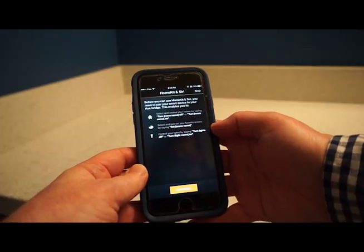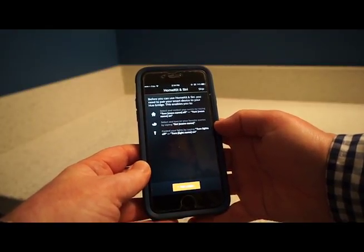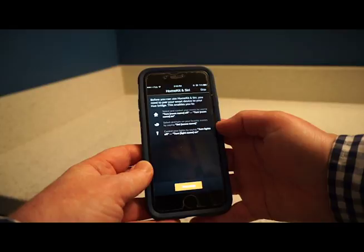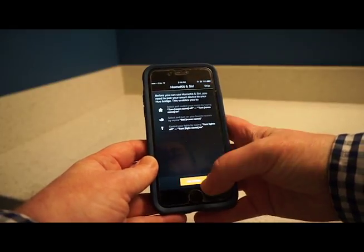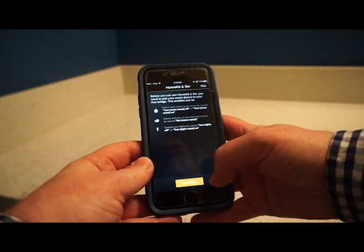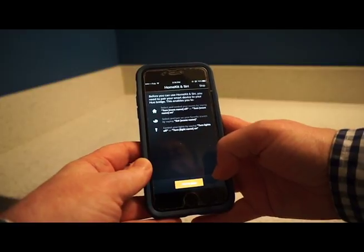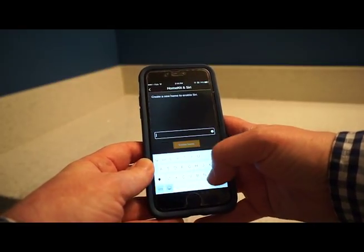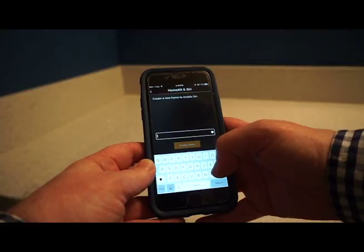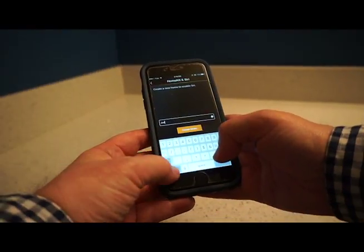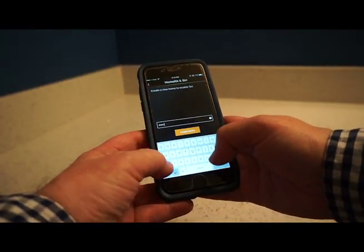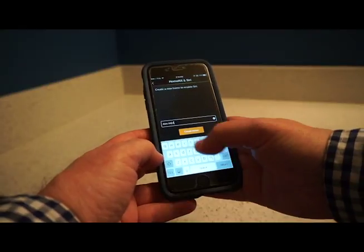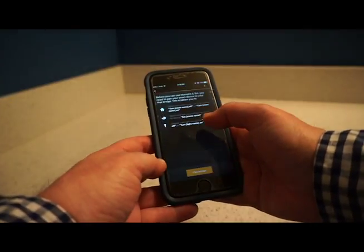Before you can use HomeKit and Siri, you need to pair your smart device to your Hue bridge. So I'm going to pair my bridge next. Pair bridge. Create a new home. Joe's home. I'm not going to put that apostrophe there just in case. Create home.